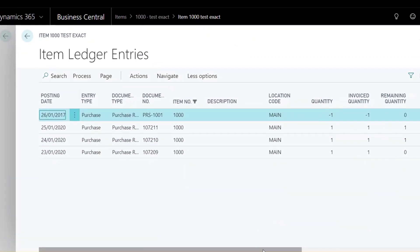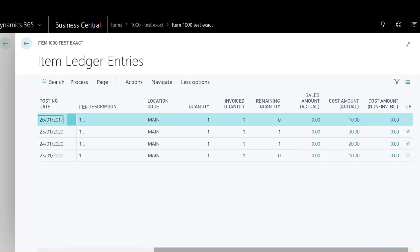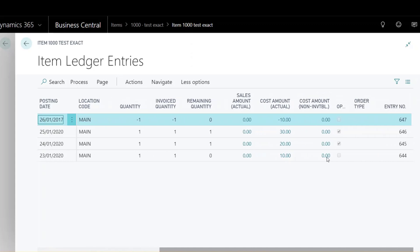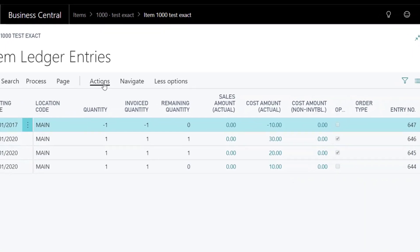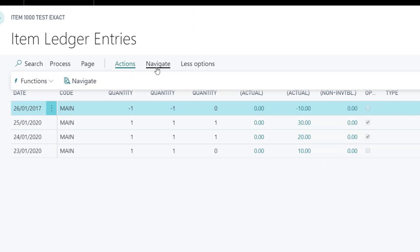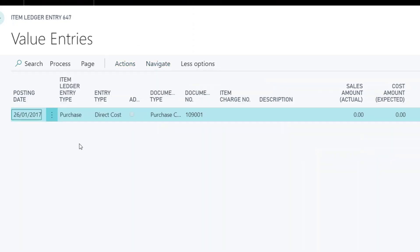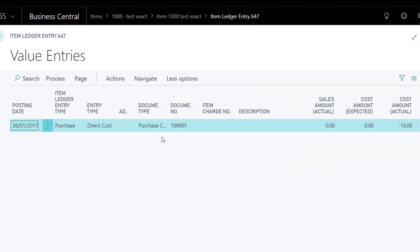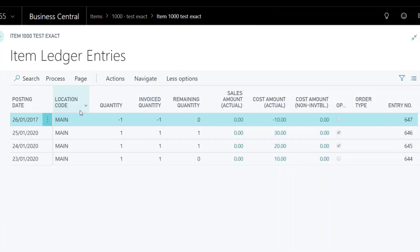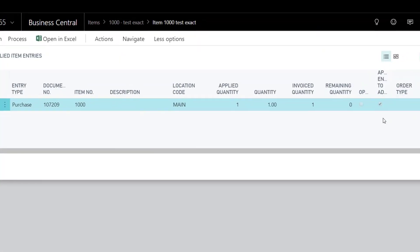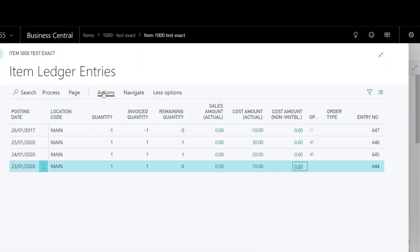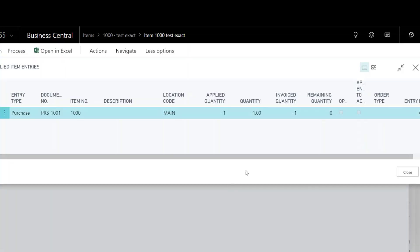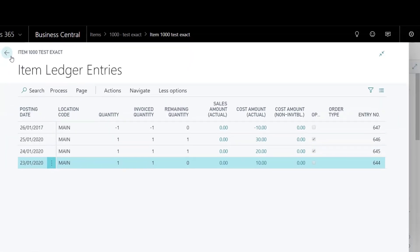Post it and have a look at the item ledger entries again. You will see they are not open anymore. Visit the value entries and applied entries for the return item ledger entry. In simple words, the return entry has used the correct unit cost and has been closed off because it linked to the correct purchase entry.